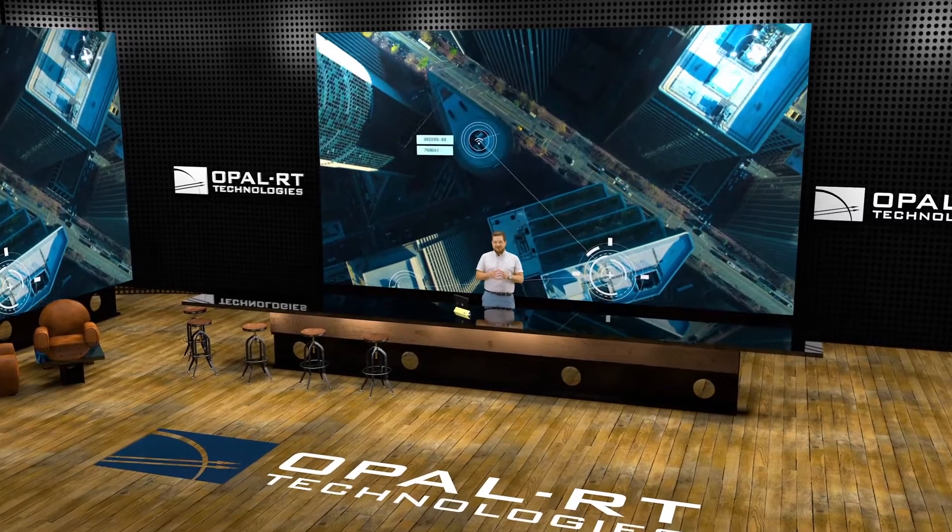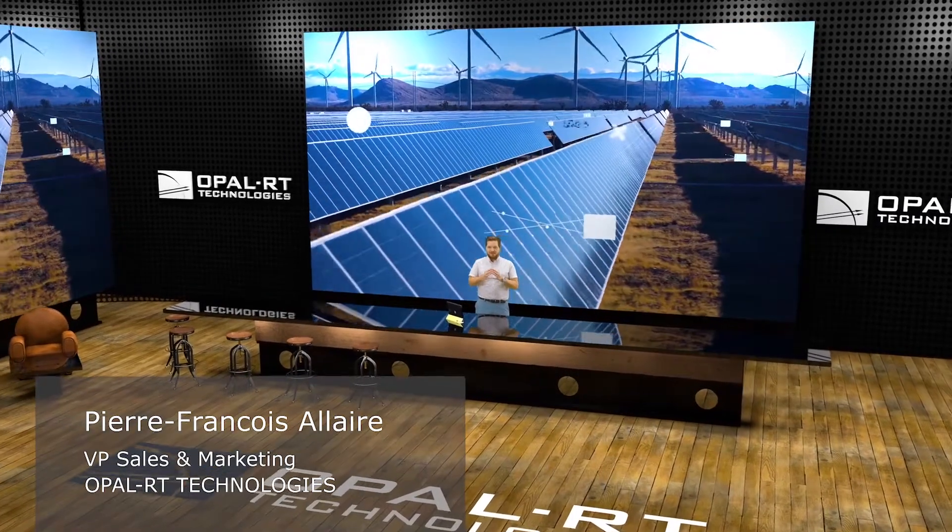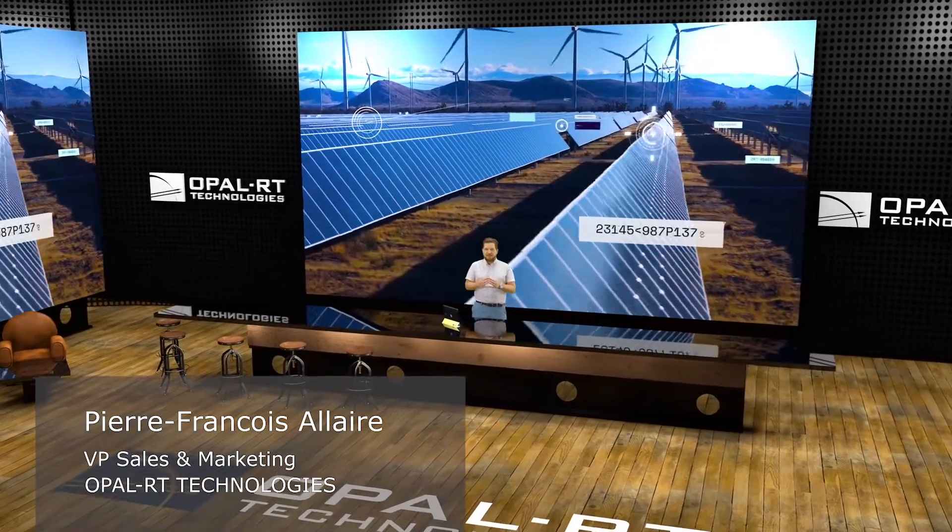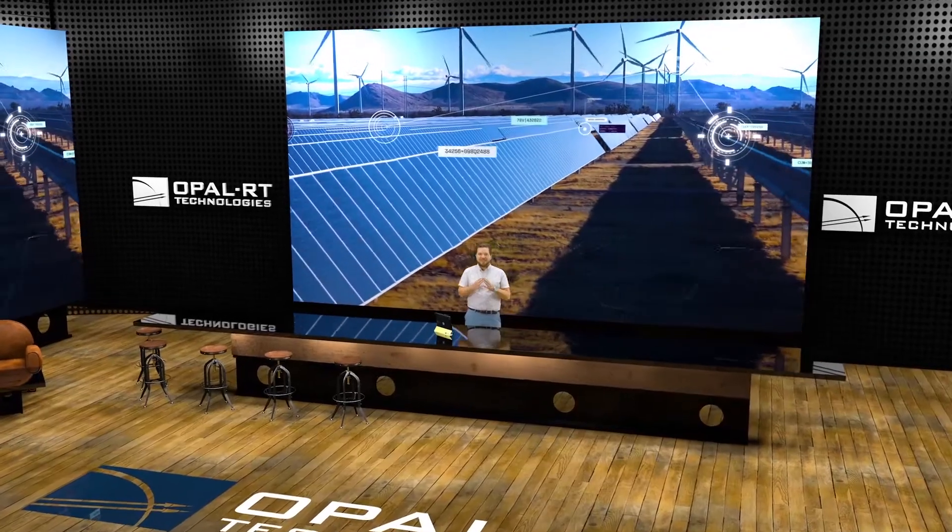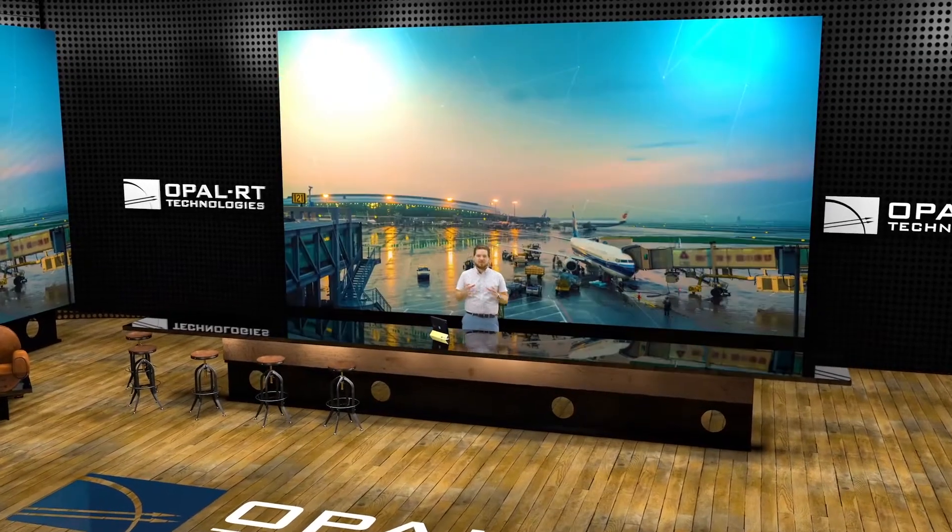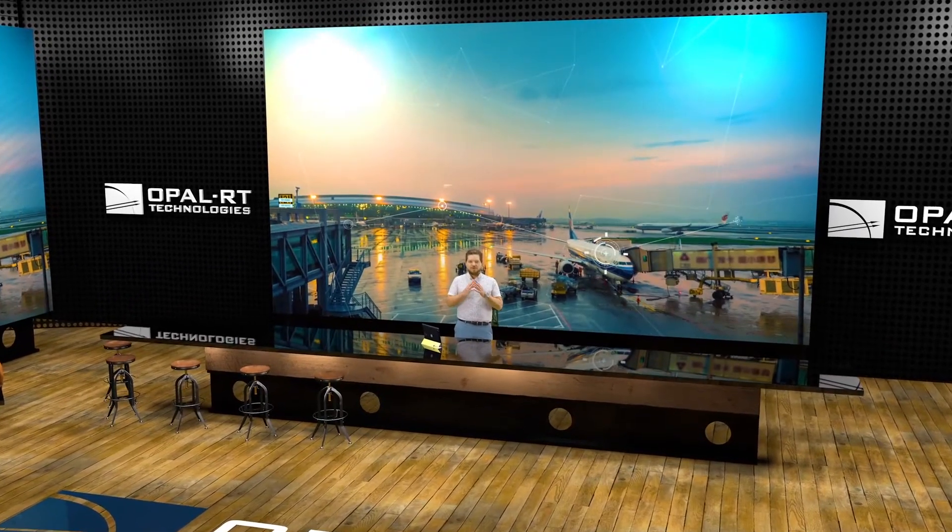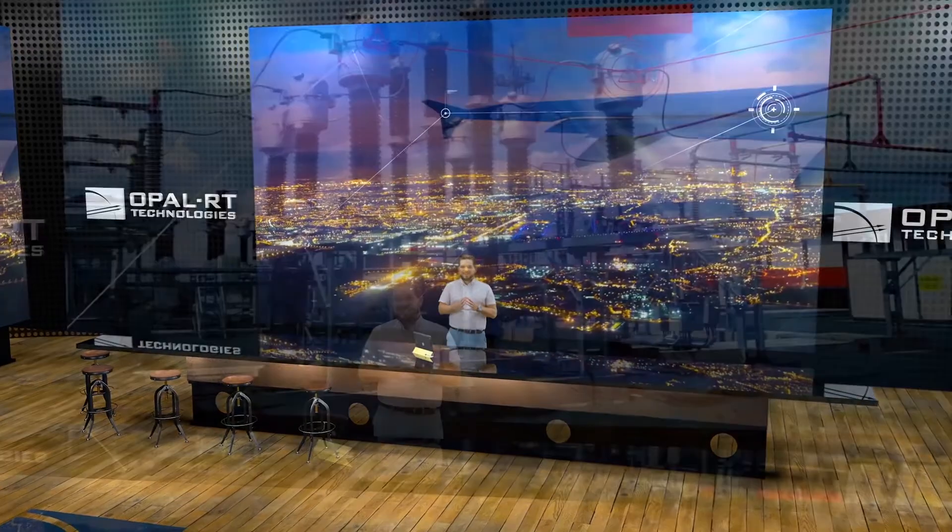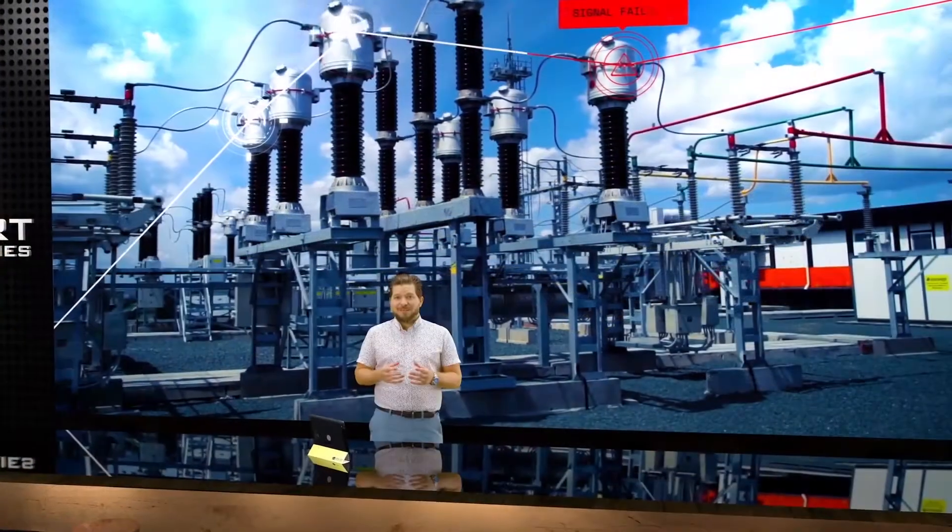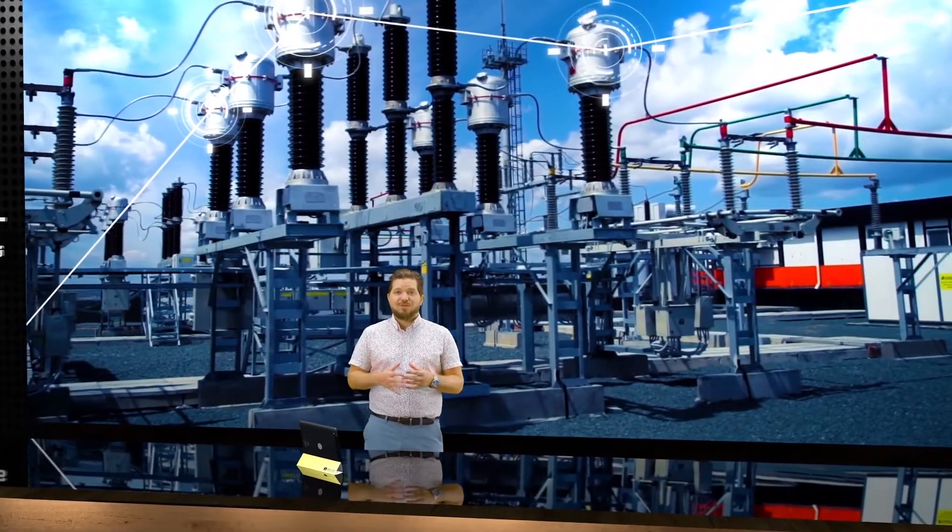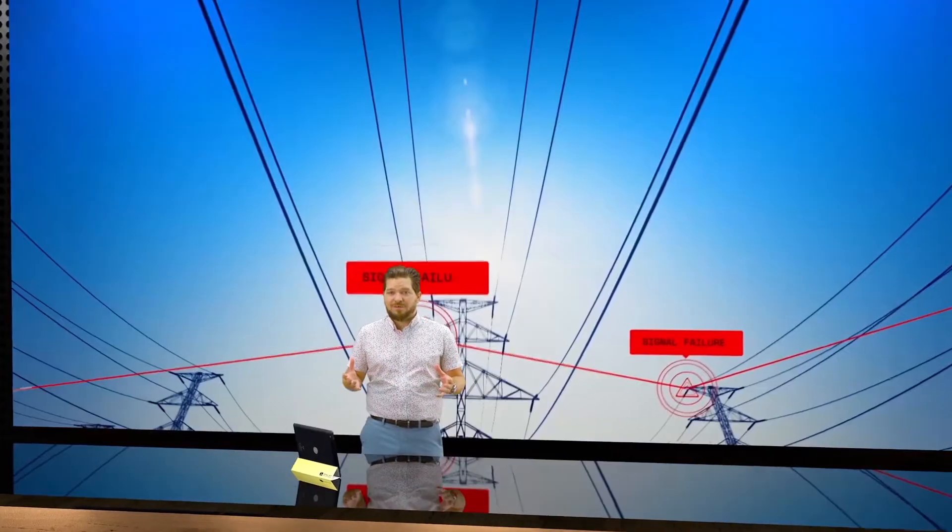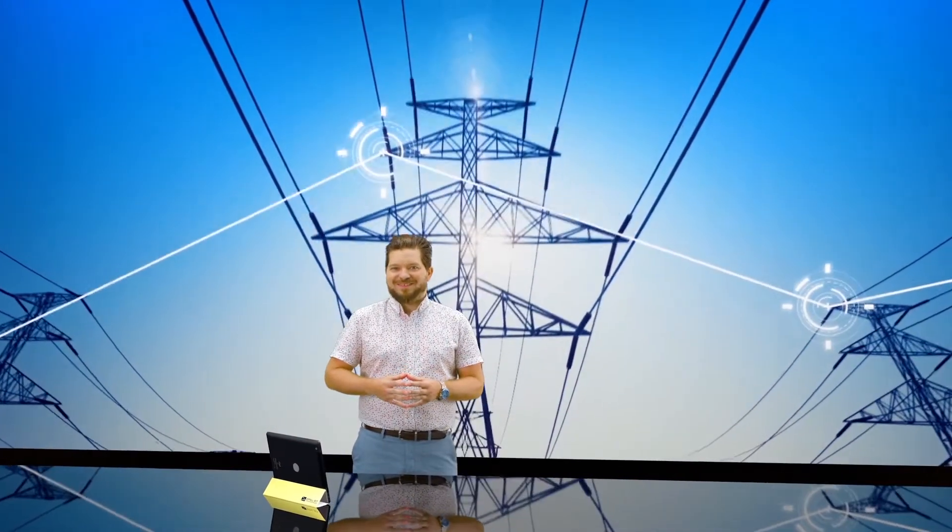Since 1997, Opal RT has been providing customized real-time simulations and modeling expertise to engineers and researchers around the world who want to make innovative ideas a reality. Today, I invite you to join us on a tour of the Opal RT office to meet some of our experts and discover our latest achievements.